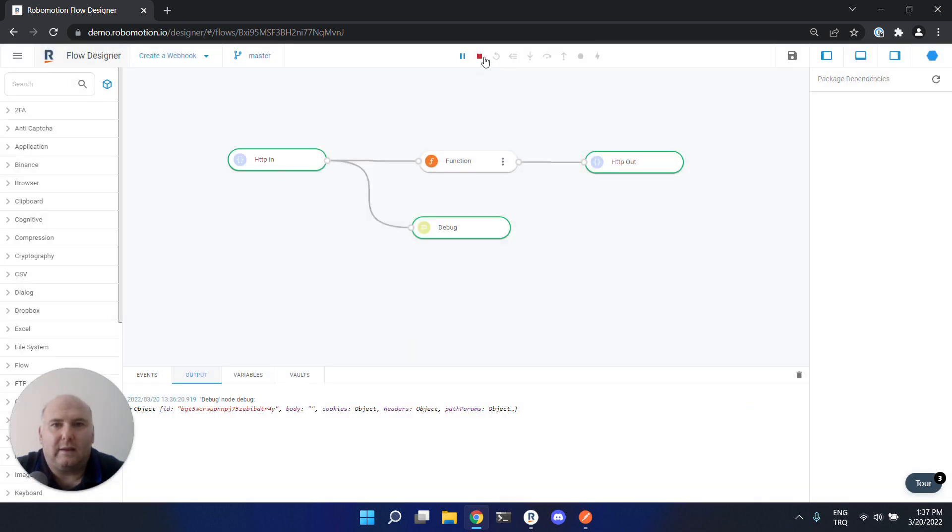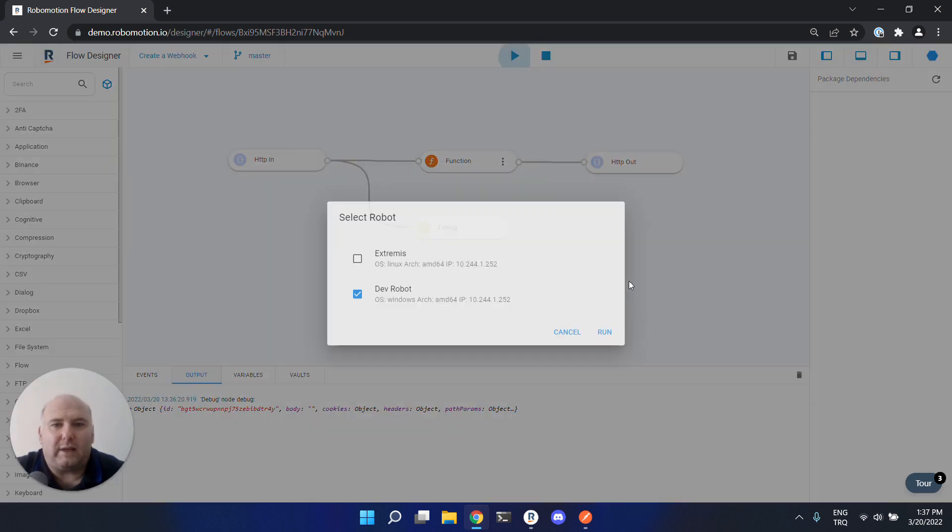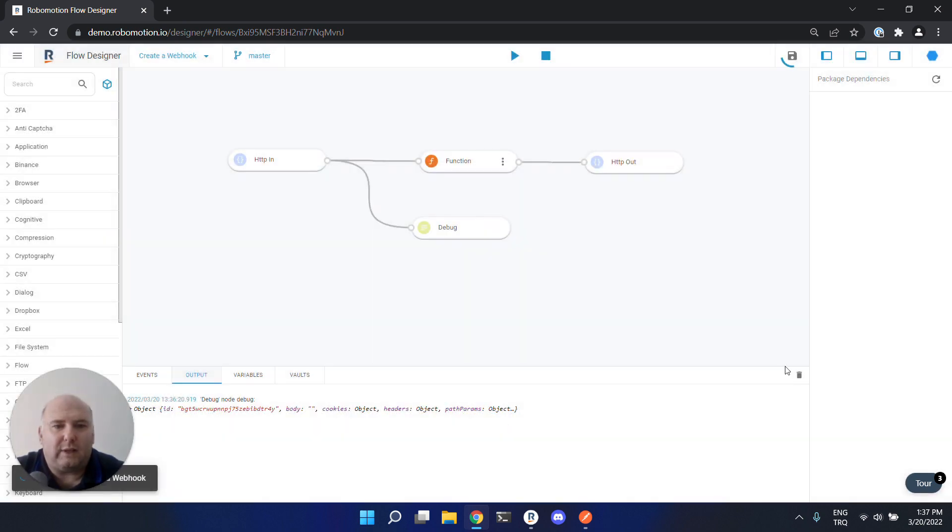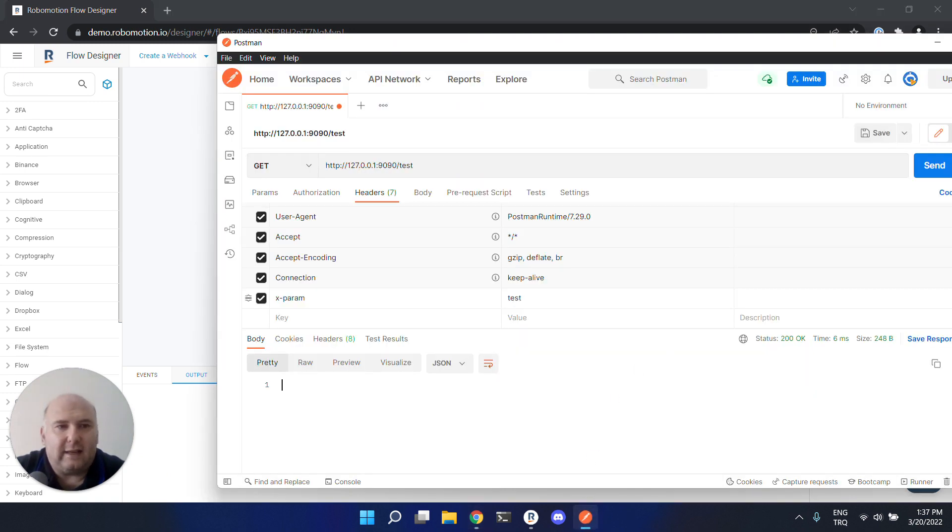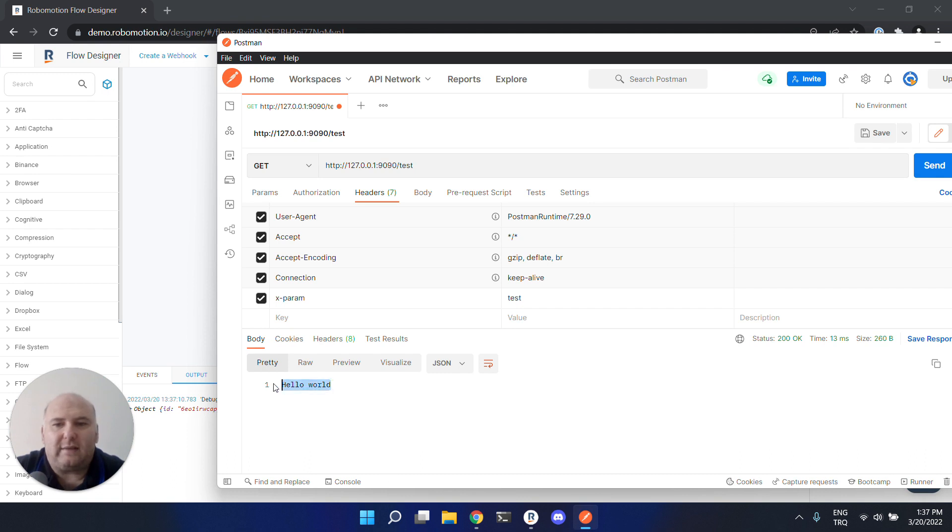Save it, stop and start the robot again. Now the webhook is ready and listening. Send the request again - you see we received the response from our webhook.